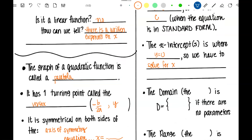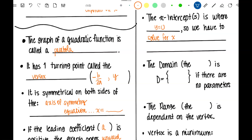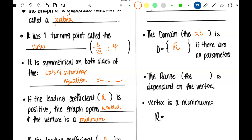The domain — how far to the right and left the graph goes, that's the X's — it is always all real numbers if there aren't any parameters, for example if it's not a word problem or if they don't set parameters. The range: a parabola doesn't go up all the way or down all the way, it has a stopping point. The range is the Y's — it's how far up or down the graph goes.